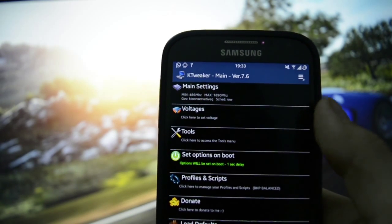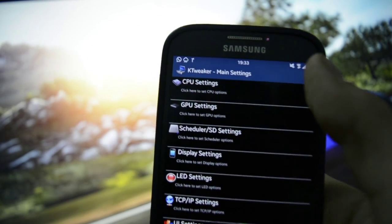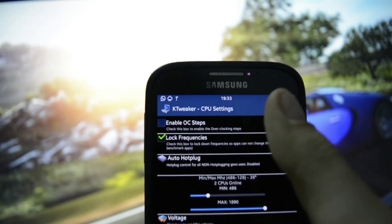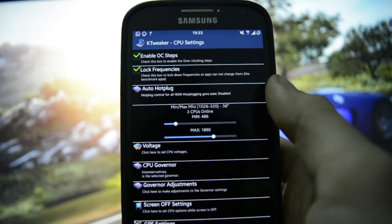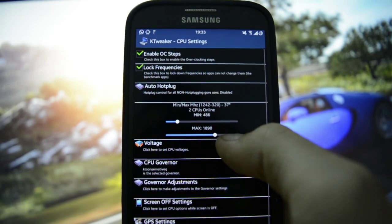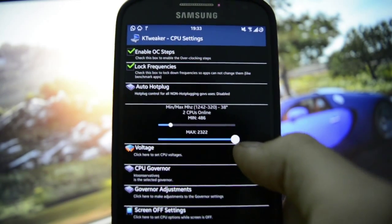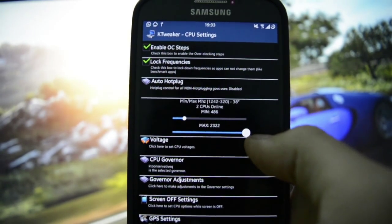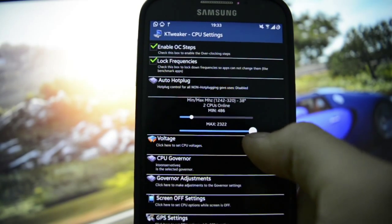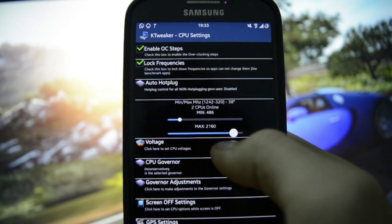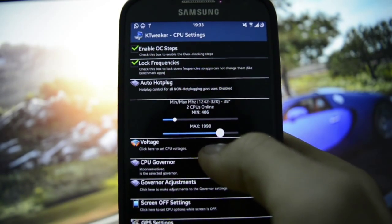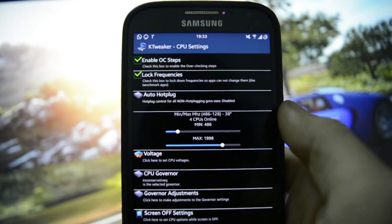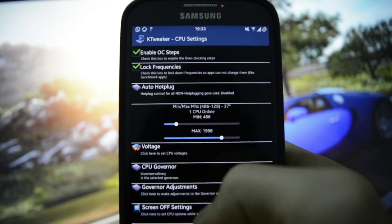To overclock your device, it's very simple — go to Main Settings, then CPU Settings. As you can see, it says 'Enable Overclock Steps' — enable them. You can go up from 1.9 GHz up to 2.3 GHz, but this is not very stable. Not even 2.1 GHz is very stable. I would recommend almost 2.0 GHz, which works very well. For a snappy interface, you should set the minimum to 486 MHz.